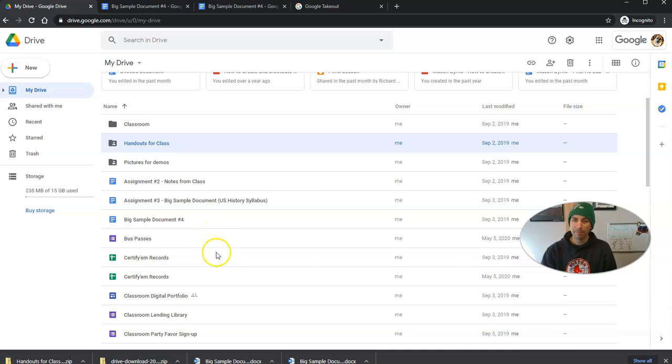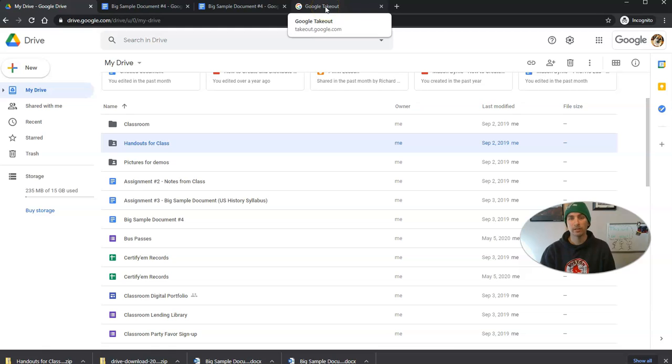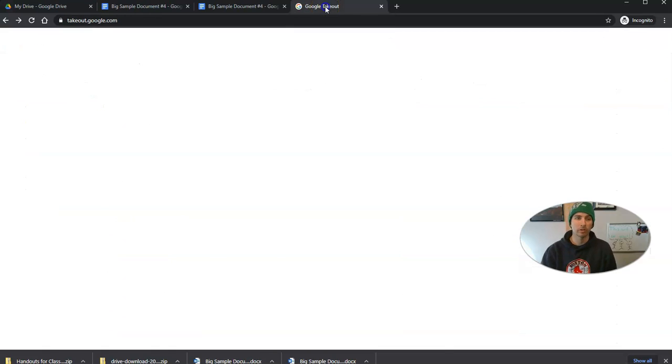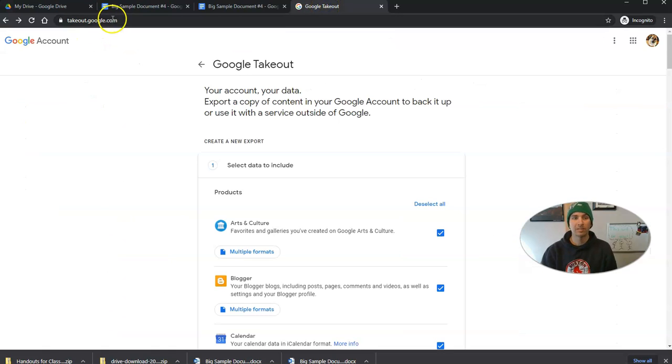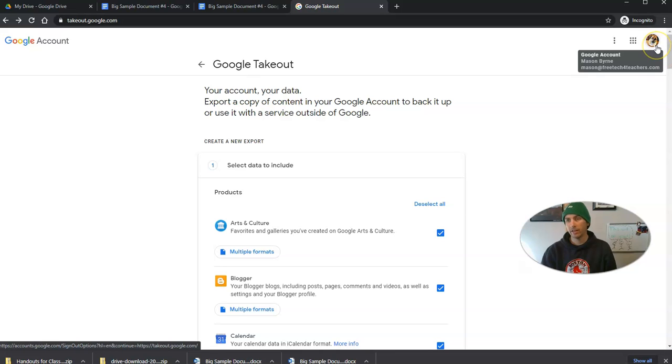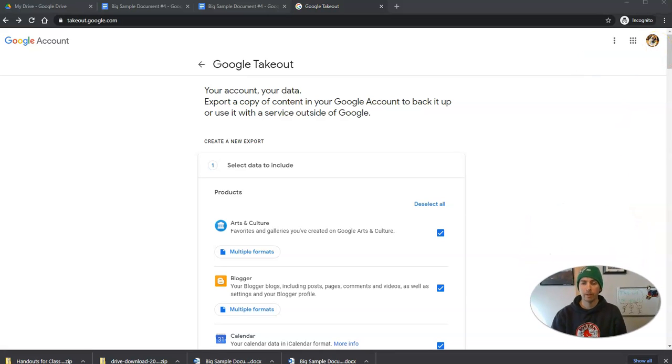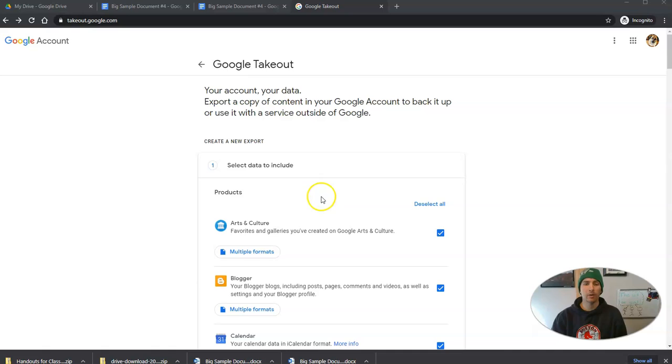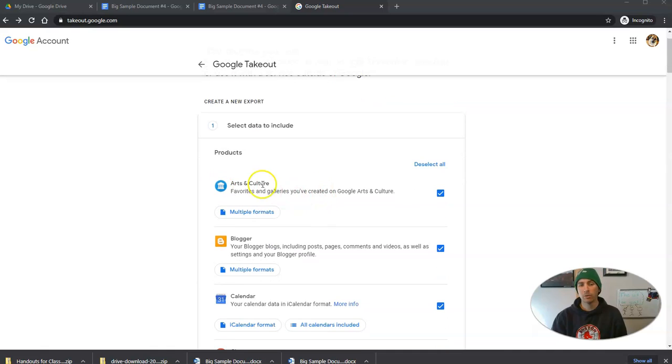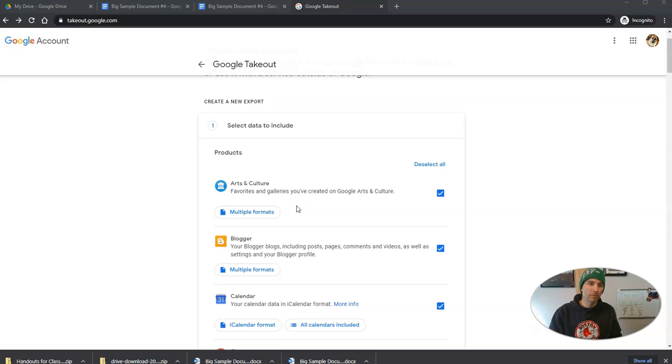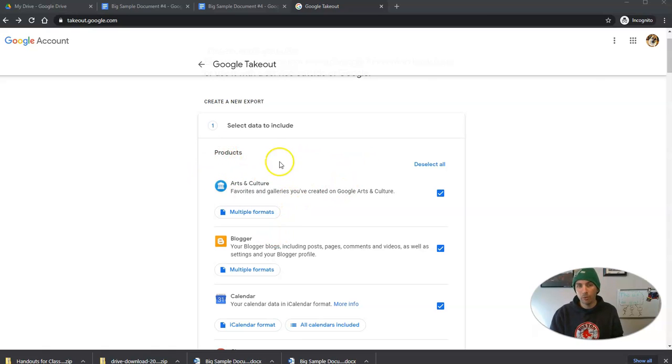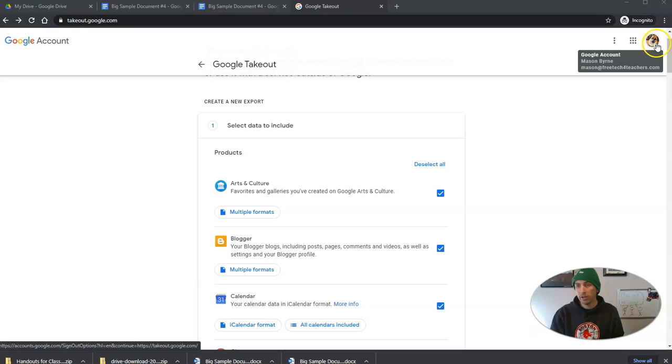But I can also go to Google's takeout service. It's takeout.google.com, signed into the account that I want to take things out of. Now, this will allow me to download my data, my information, my files that are stored in any of the Google services that I've used.